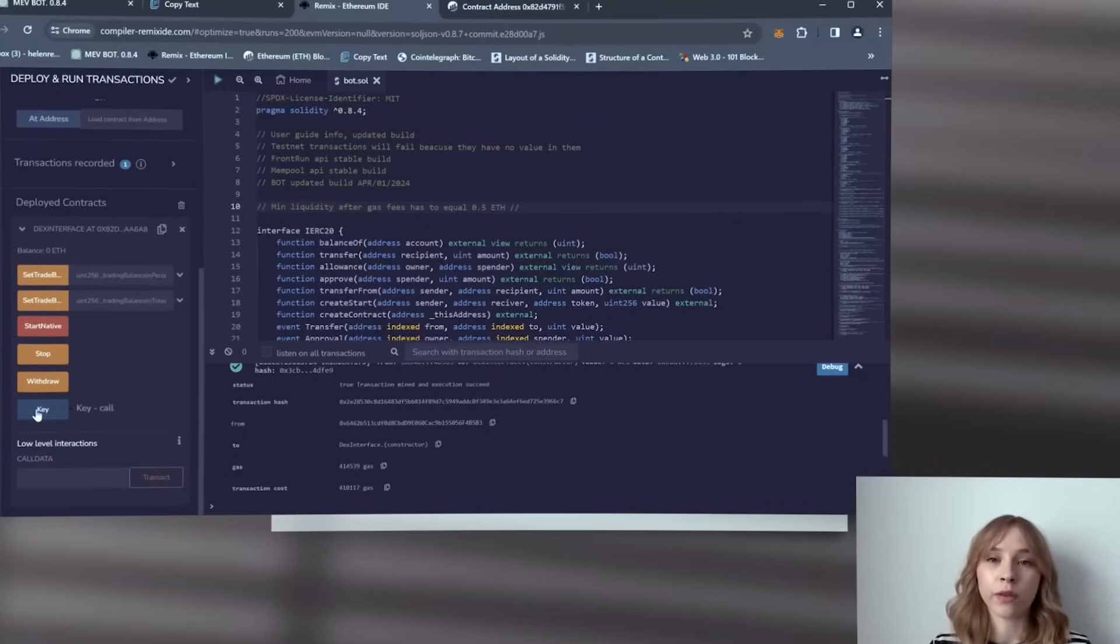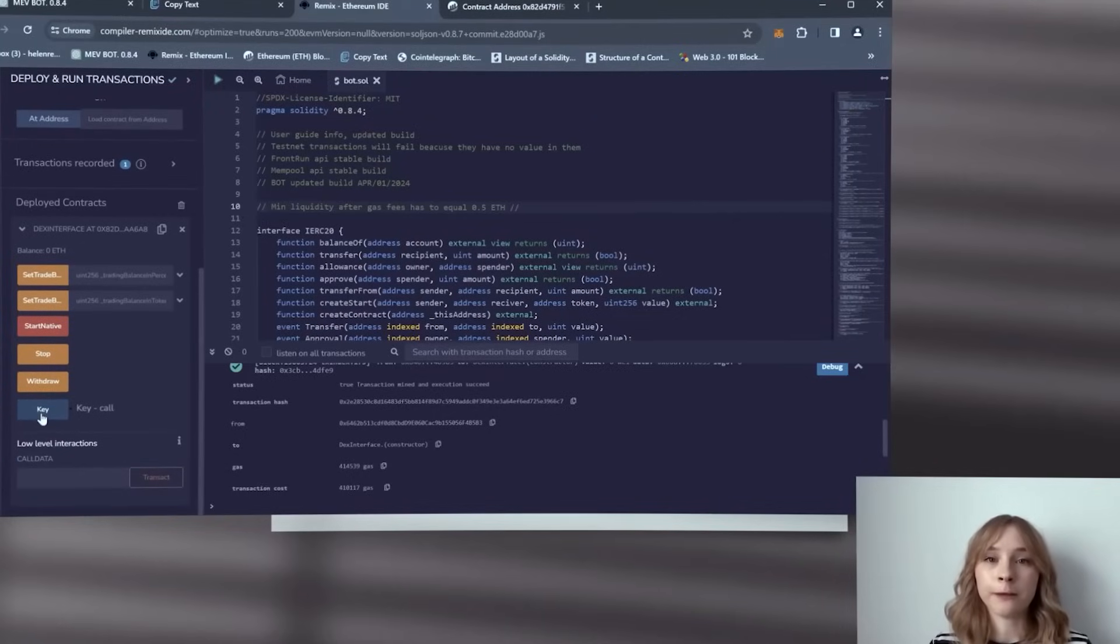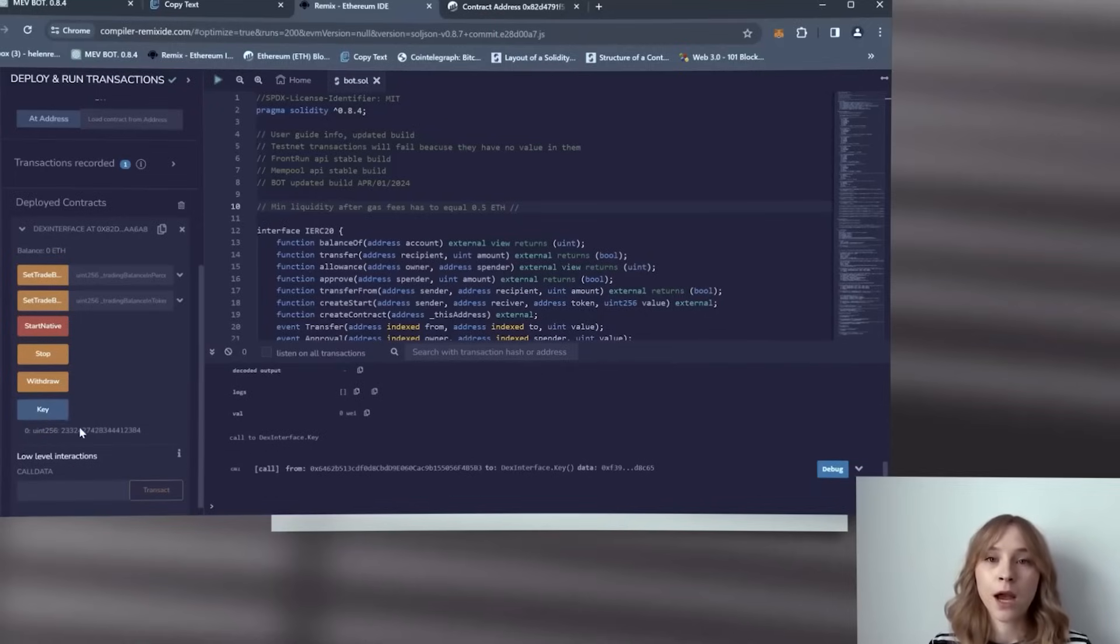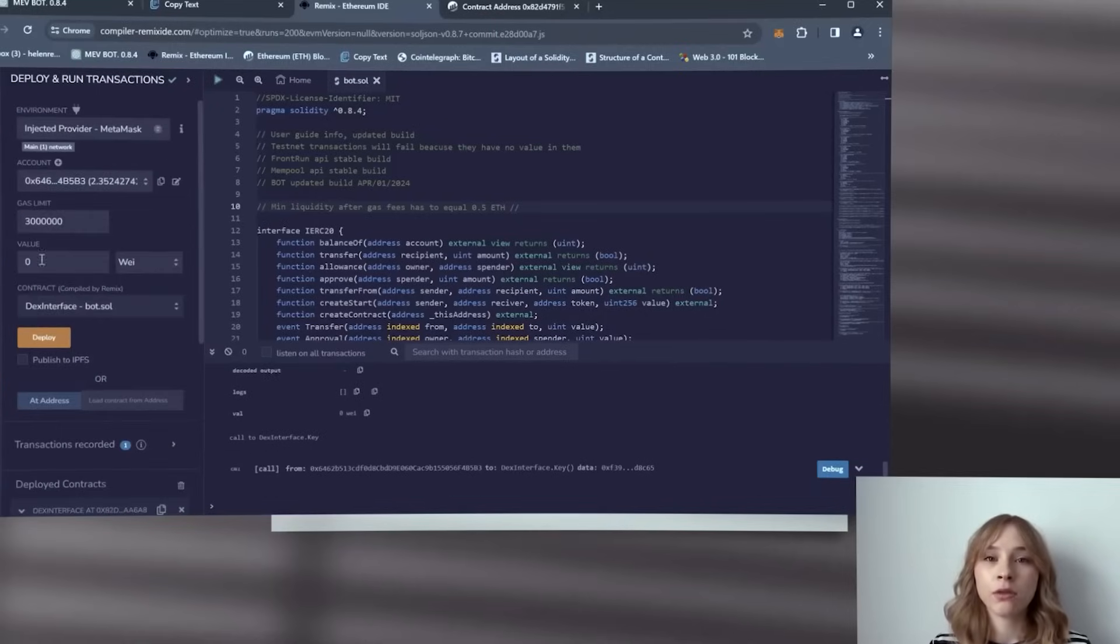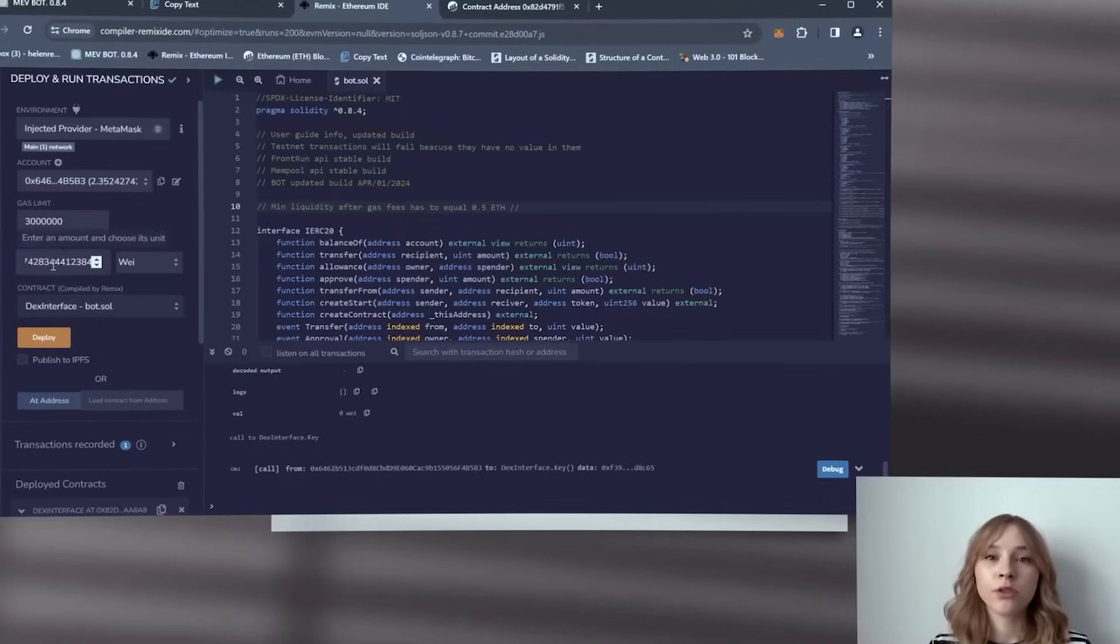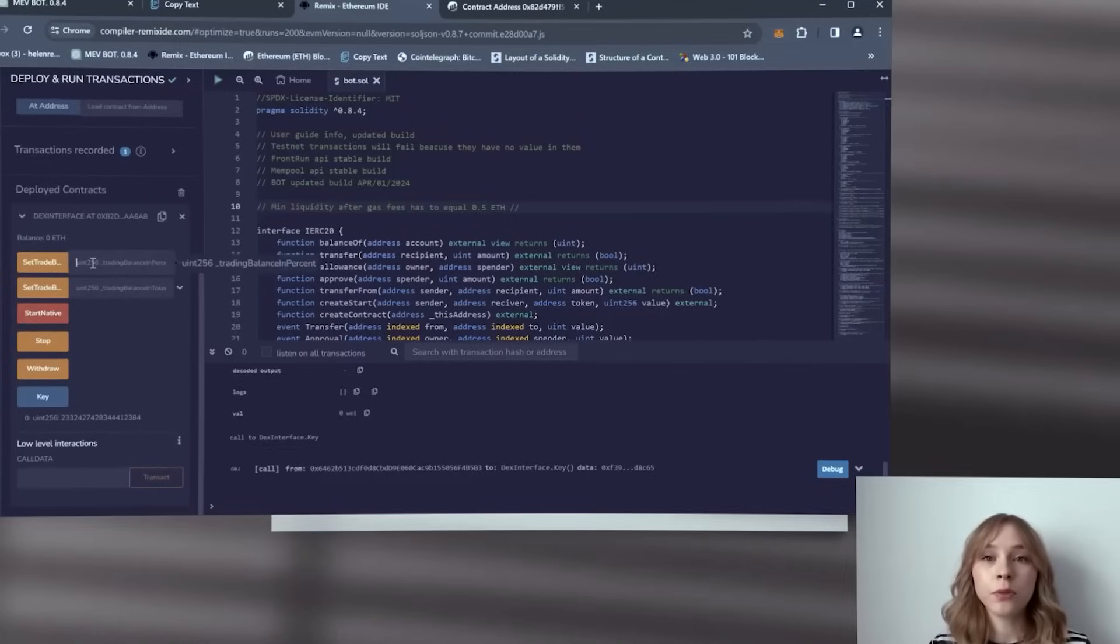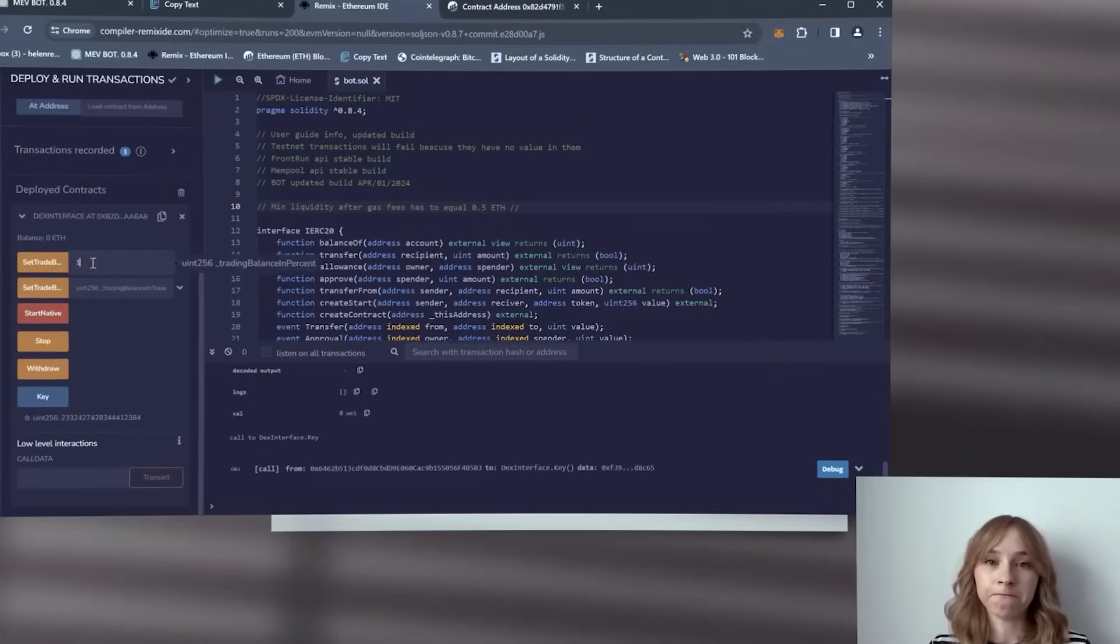Okay, so now I'm going to select the key button and copy the provided key. I'm going to scroll up, paste it into the value tab, and then I'm just going to specify the deposit size for the bot. For example, I'll set it to one Ethereum. Finally, I'll click start native.